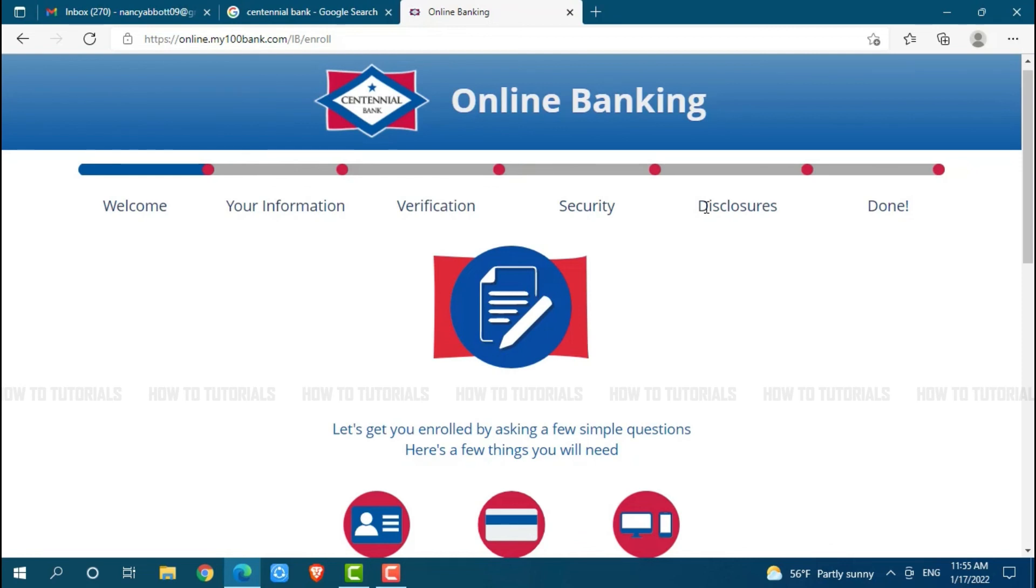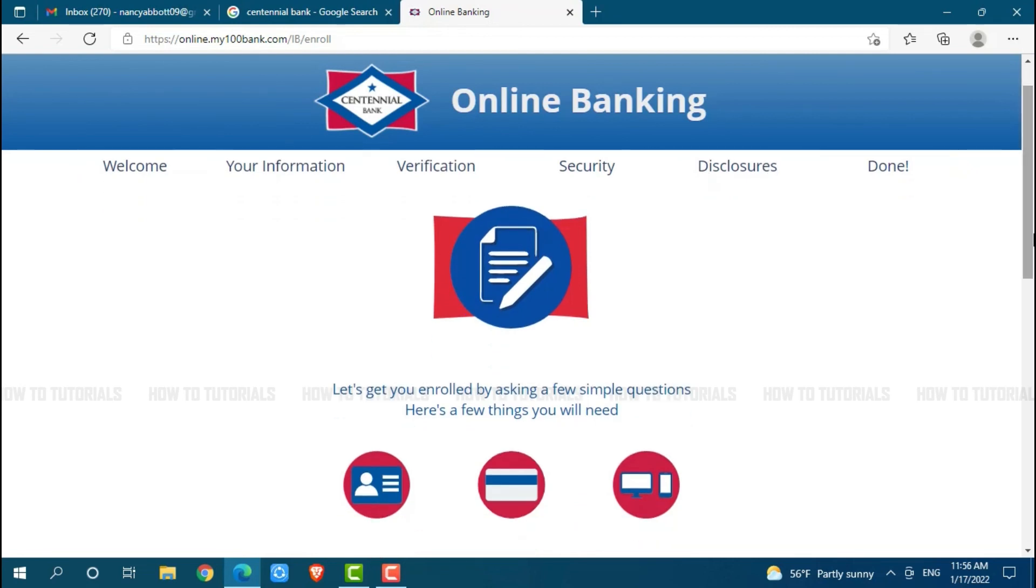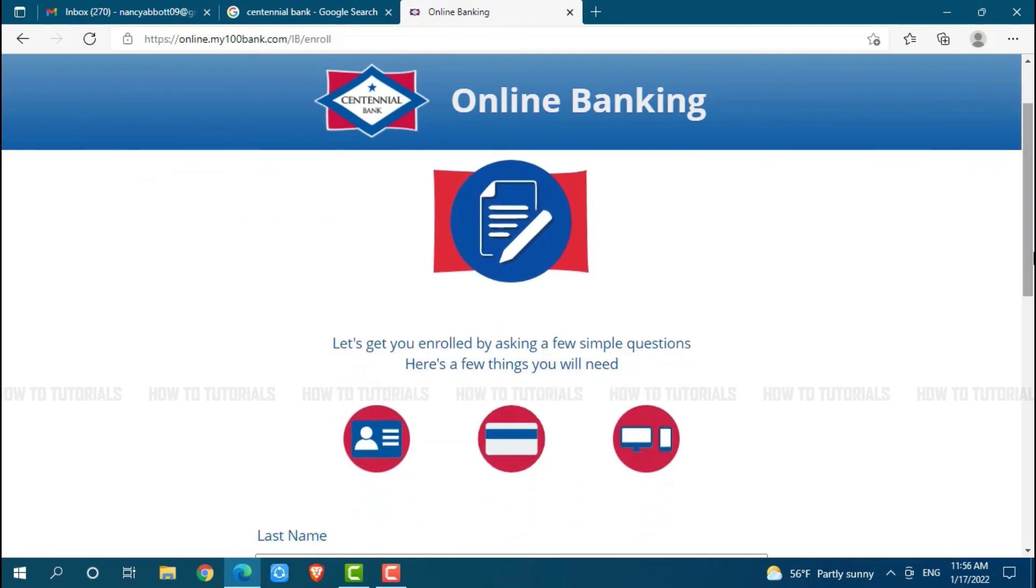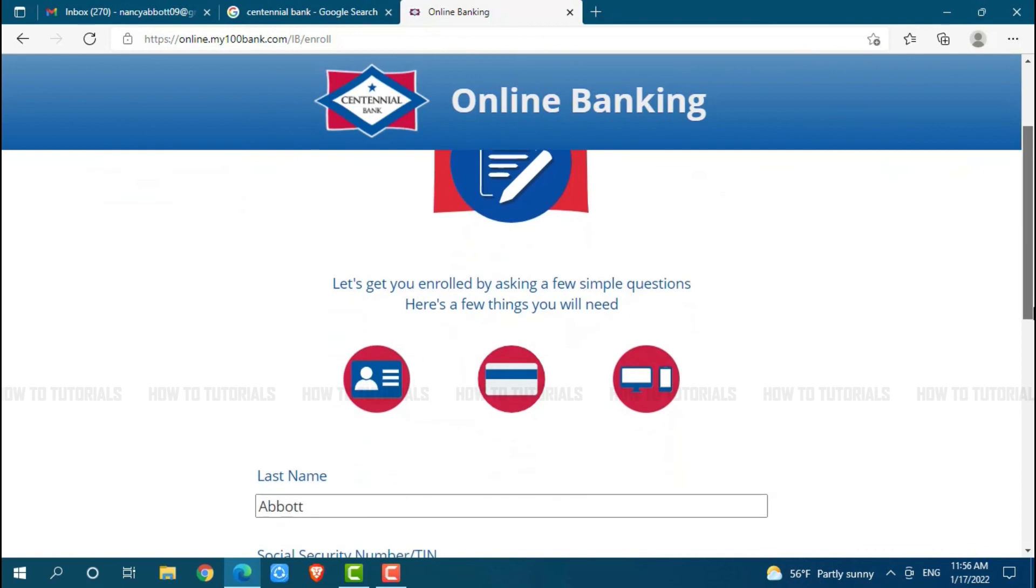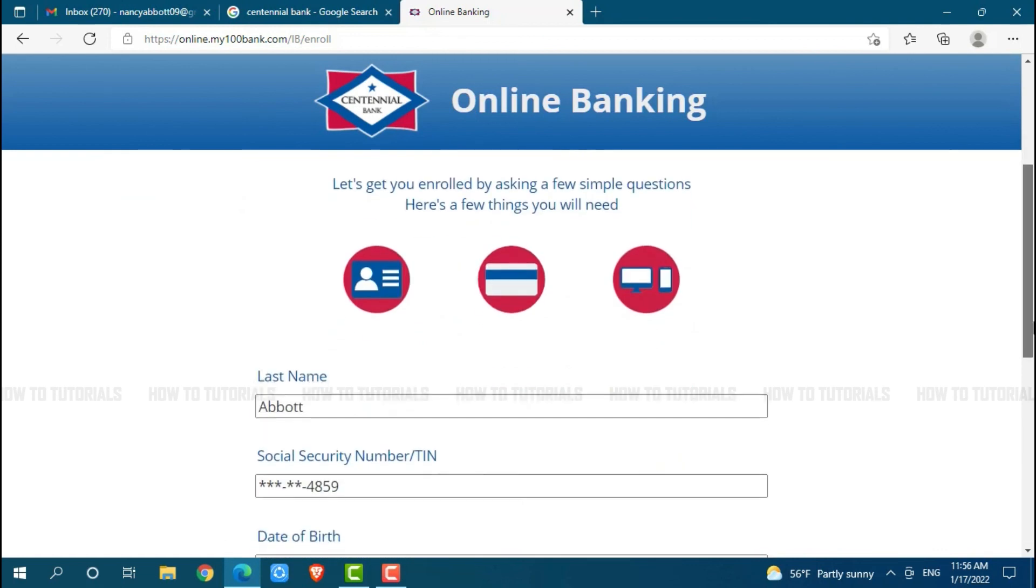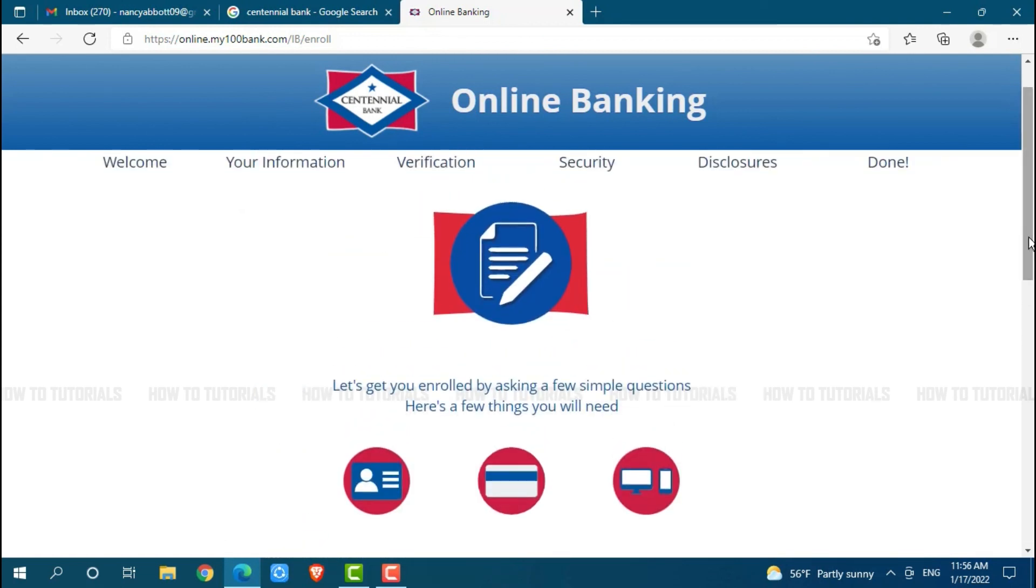And at the end, the process will be completed. Then you will be able to register yourself for the online banking account on Centennial Bank.